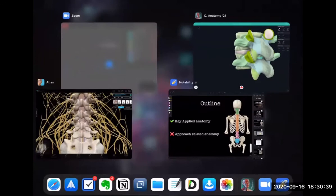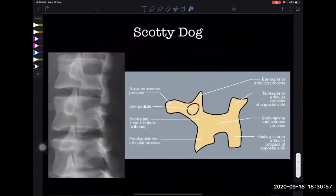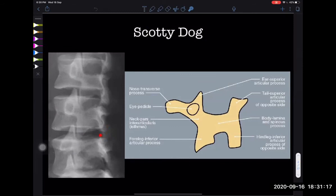Let's look at how it appears on the X-ray. The transverse process is the snout, the eye is the pedicle, and this is where the beheading occurs — that's the pars. The ear of the dog is the superior facet, the leg is the inferior facet, and the body is the lamina.